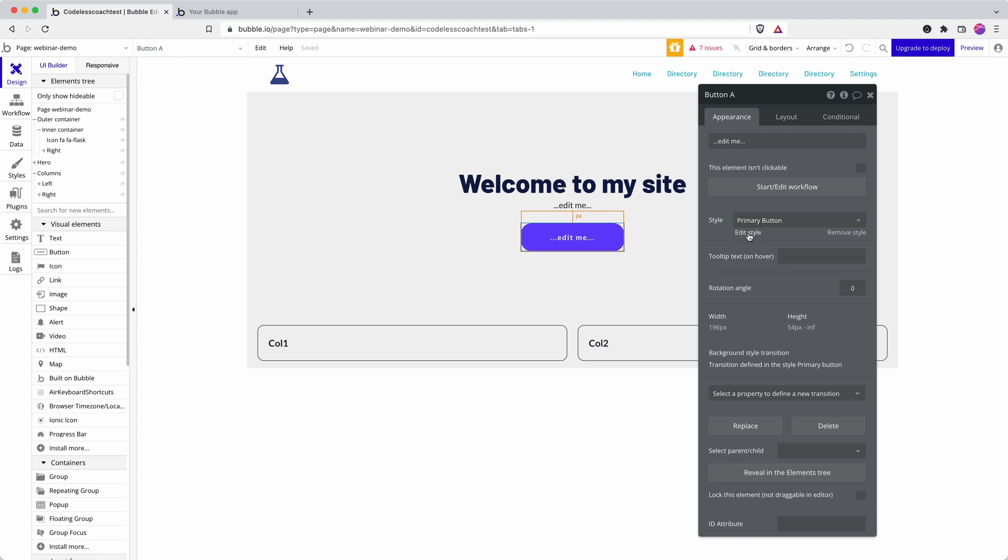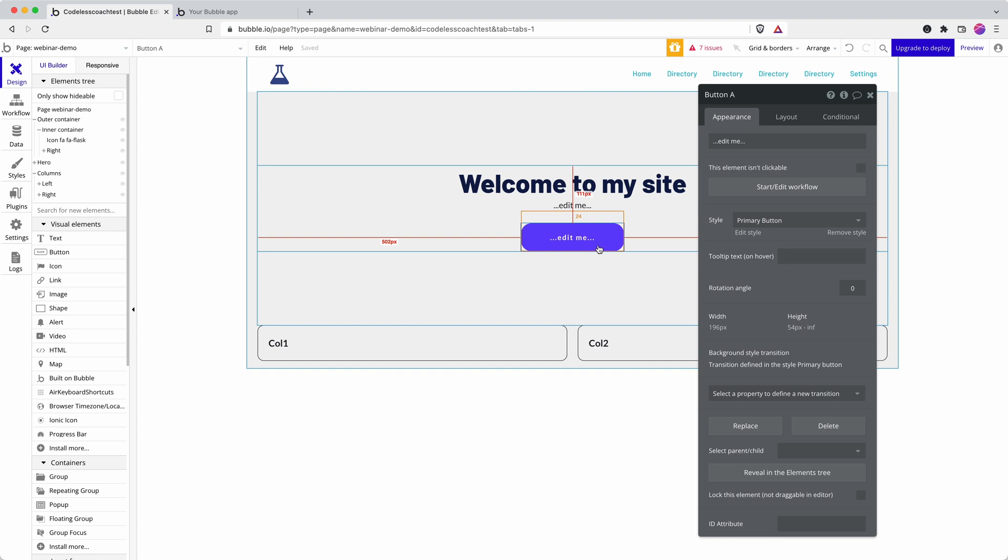At the moment I have this button styled by a style named primary button. We have a video on our YouTube channel talking about why this is something that can be overlooked. Styles allow you to basically build the look of an element once and then apply it to multiple elements.